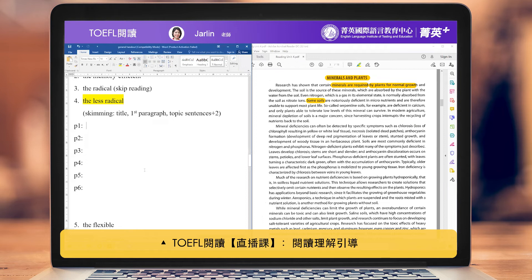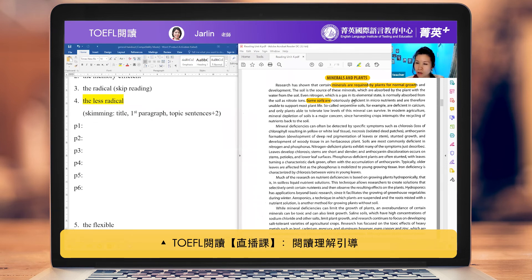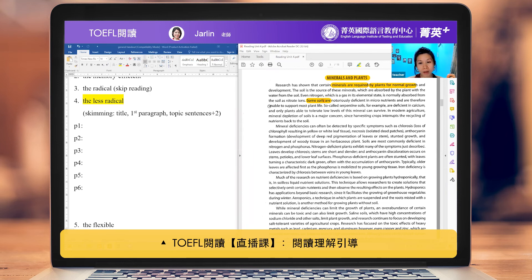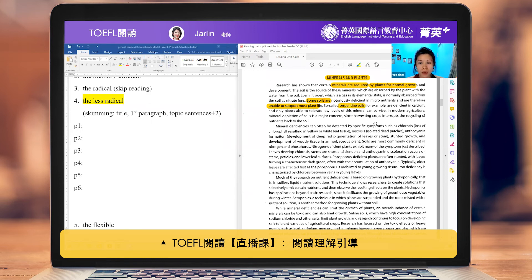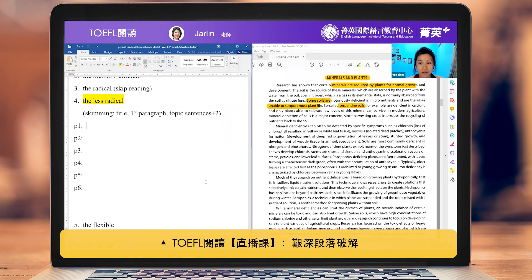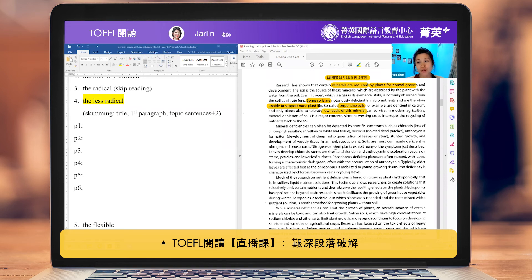'Some soils are notoriously deficient in micronutrients and are therefore unable to support most plant life.' Now, 'deficient' might be a new vocabulary word — can you tell me if it's positive or negative? — Negative. — Why? — Because they say they are unable to support most plant life. — Right. So sometimes there are problems with the nutrients and they cannot support plant growth. We have an example called serpentine soil. Even if you didn't know the word 'deficient,' you need to recognize it refers to low levels of minerals — specifically, deficient in calcium.